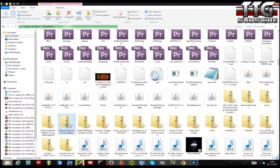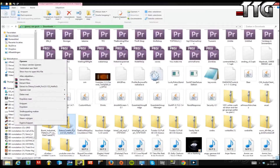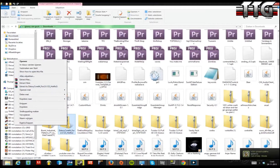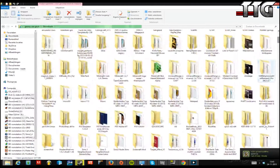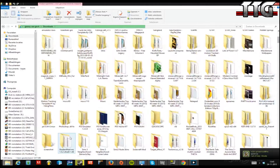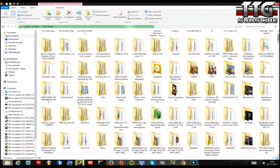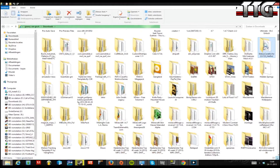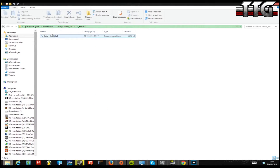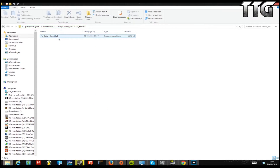You want to click on Extract. Once you've done that, navigate to the extracted folder and you will find this file: Dxtory64 2.0.